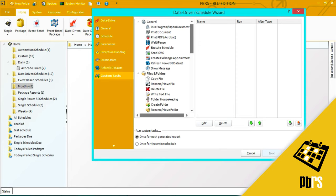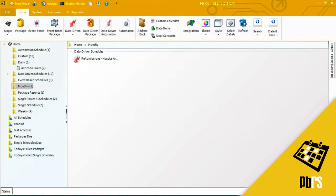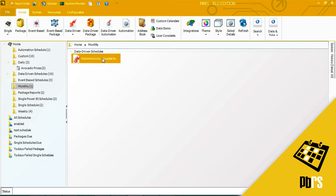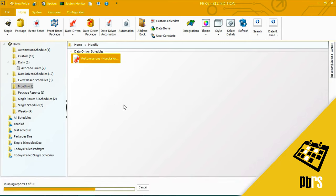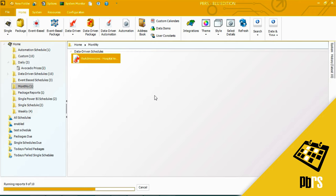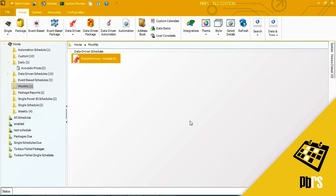And I'm going to click finish to save my schedule. I'm now going to execute this schedule so that you can see how the reports are sent both to email and to disk. So to execute, I need to right click. And execute. As you can see, the schedule has completed successfully. I'll click OK.